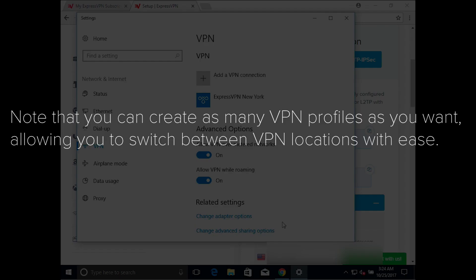Note that you can create as many VPN profiles as you want, allowing you to switch between VPN locations with ease.